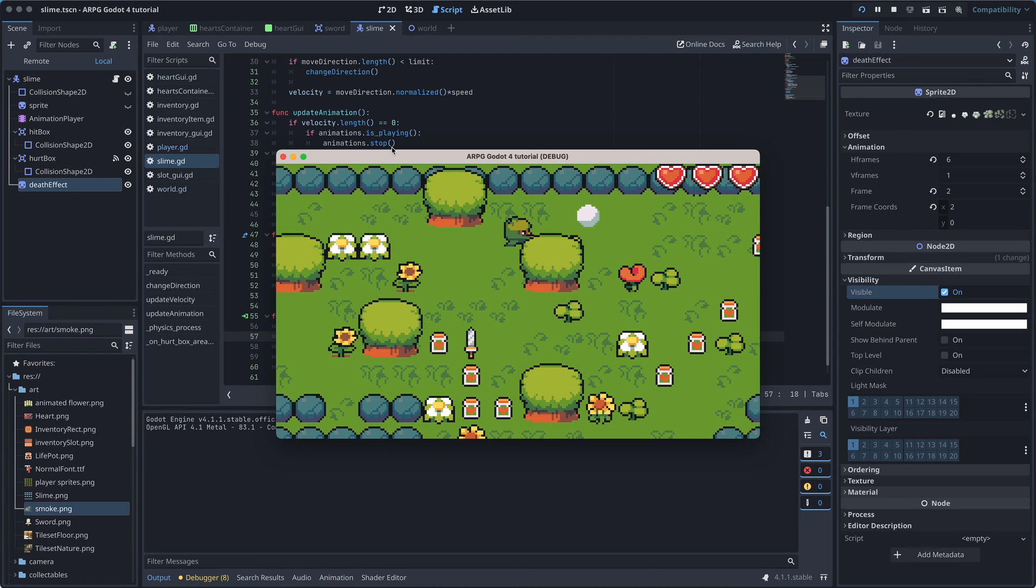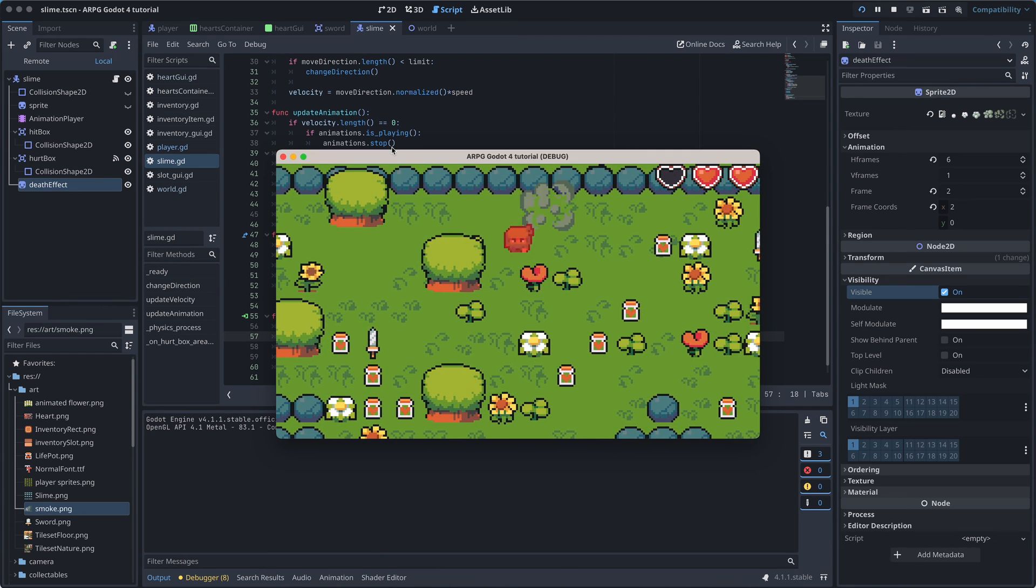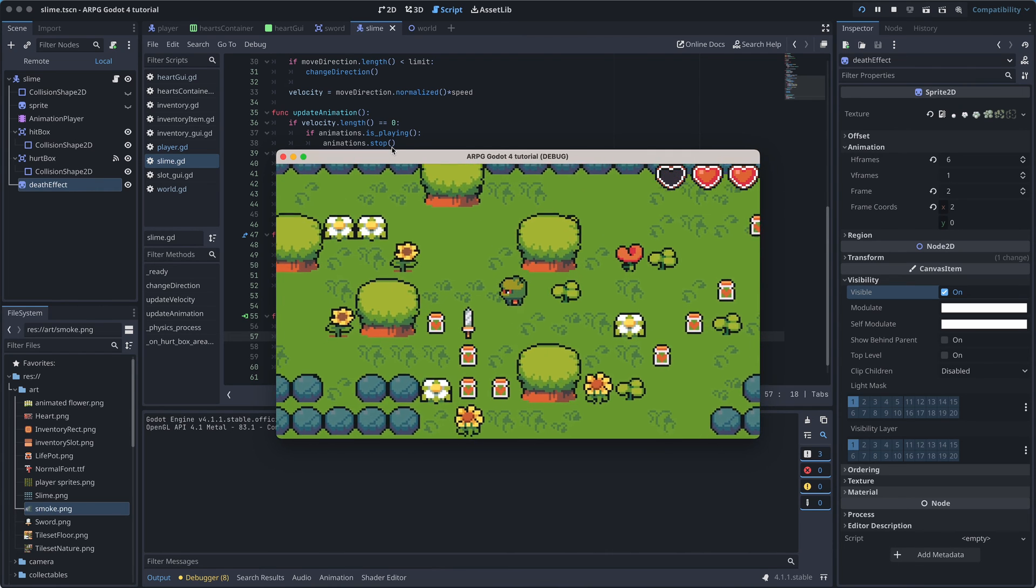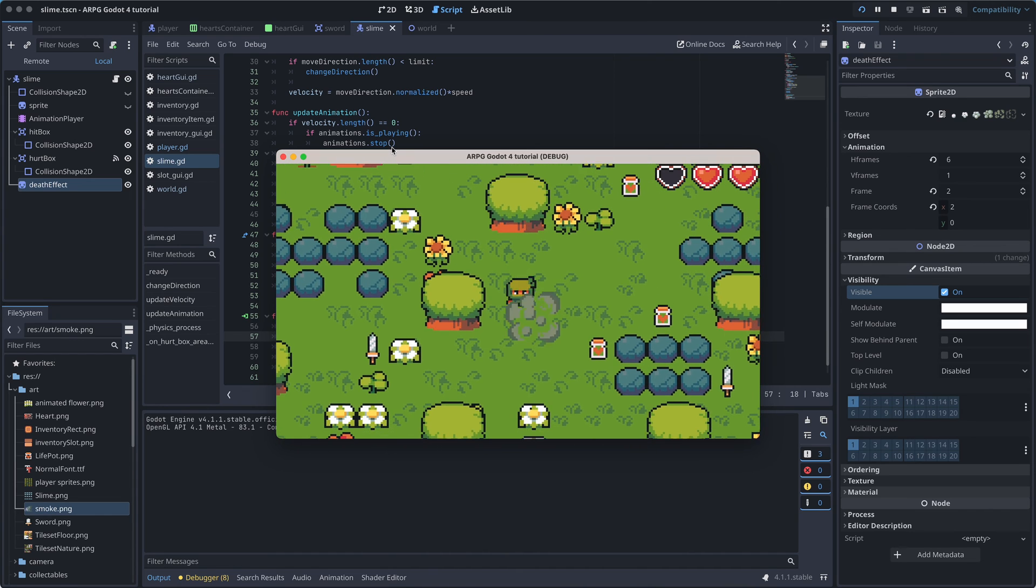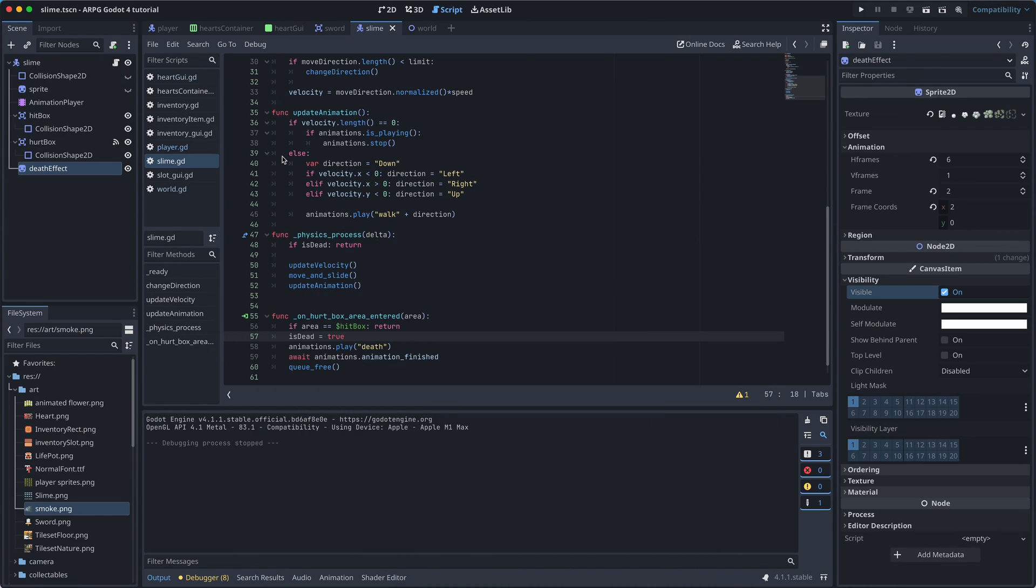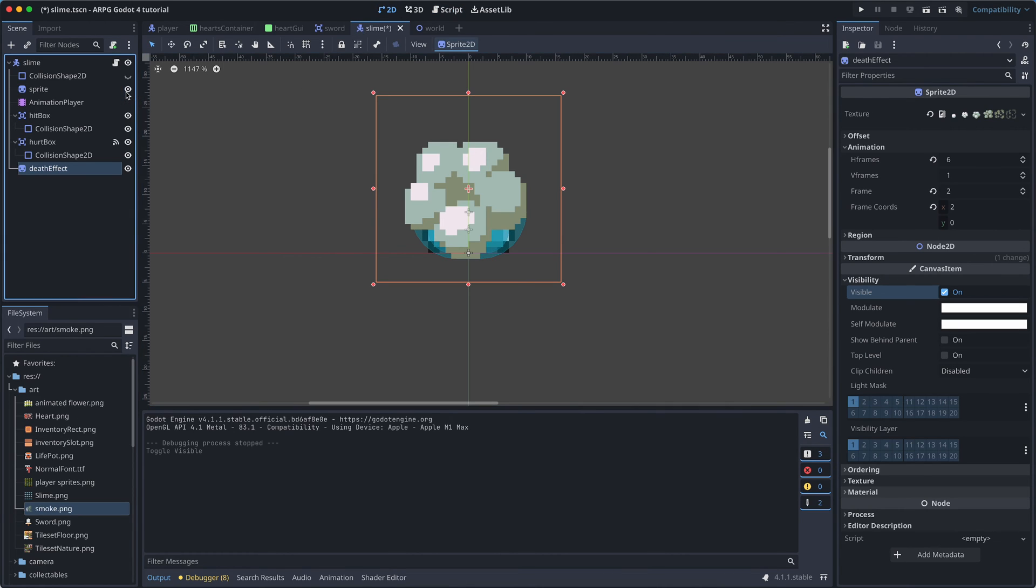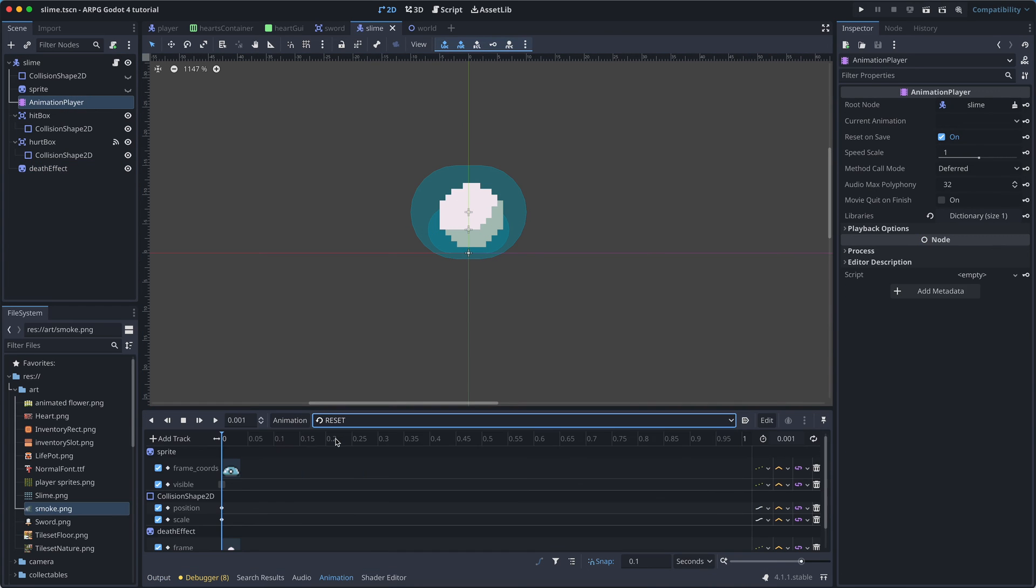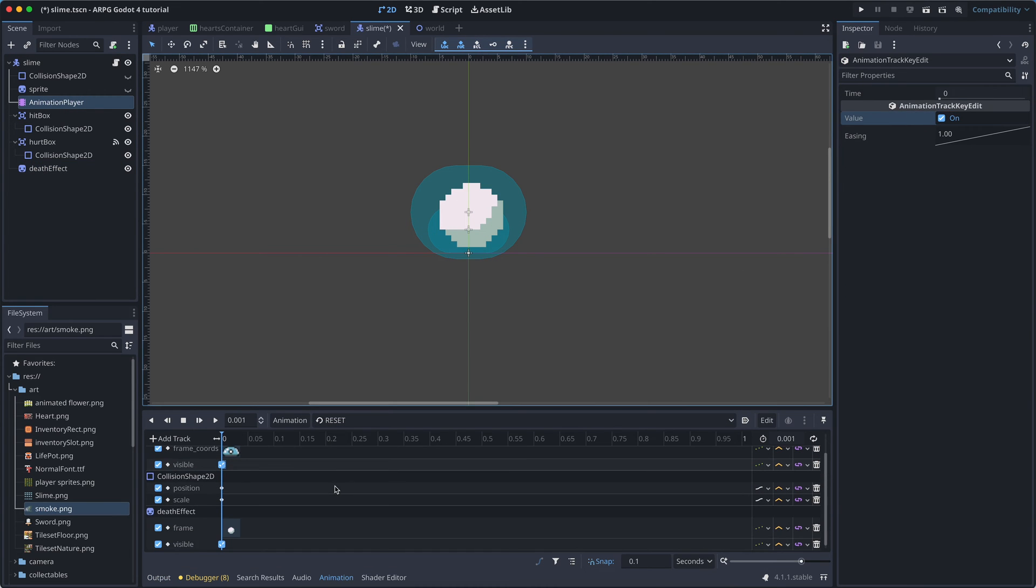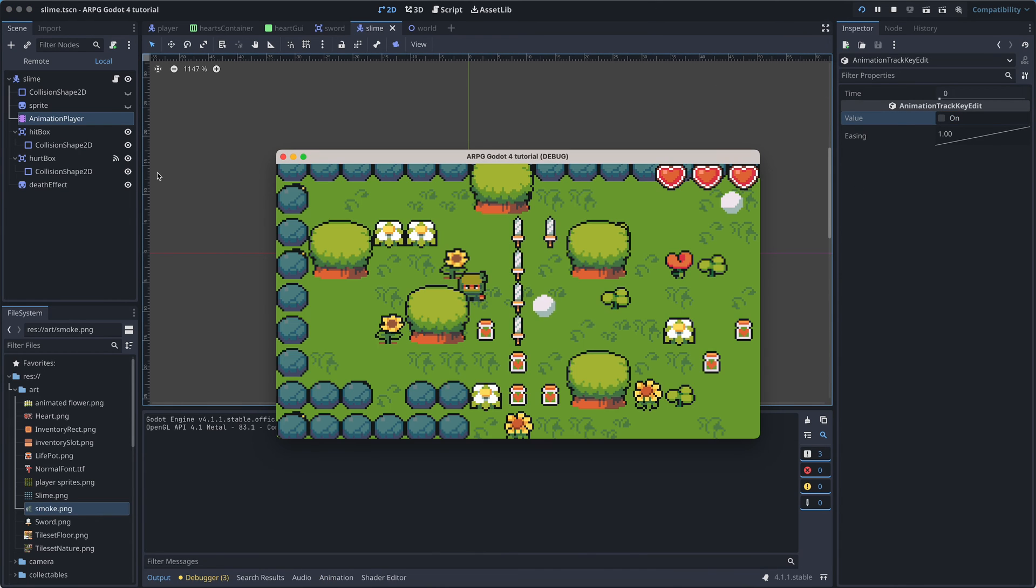Okay, the slimes are now just little smoke clouds, ready to explode when we hit them. To get our slimes back to how they should look, we need to remember to make the base sprite visible, the death effect sprite invisible, and also go to the Reset animation and make sure that the base sprite is visible here and the death effect sprite invisible.